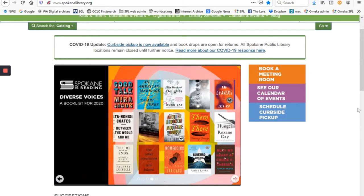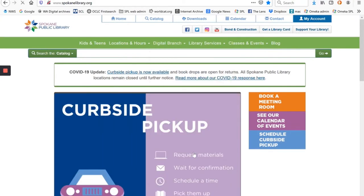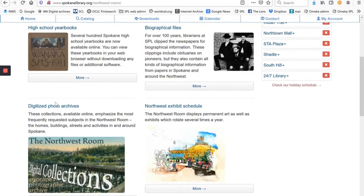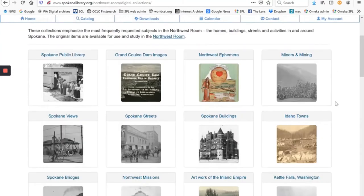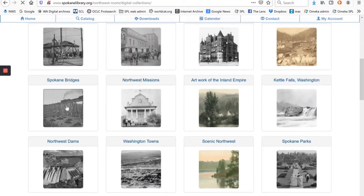To get started, we start here on the library's main page and go to Digital Branch, click on Northwestern Digital Archives, and then Digitized Photo Archives. From here, you can see all the digital collections that we've created and click any of these if you want to browse.